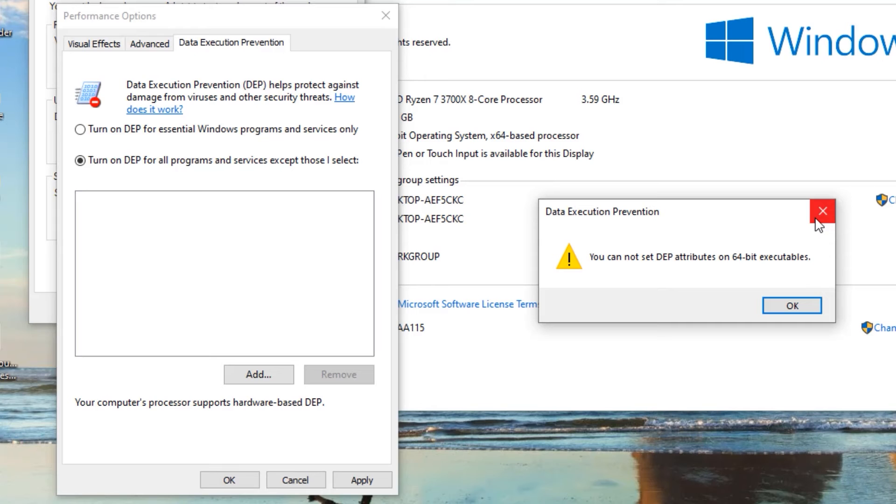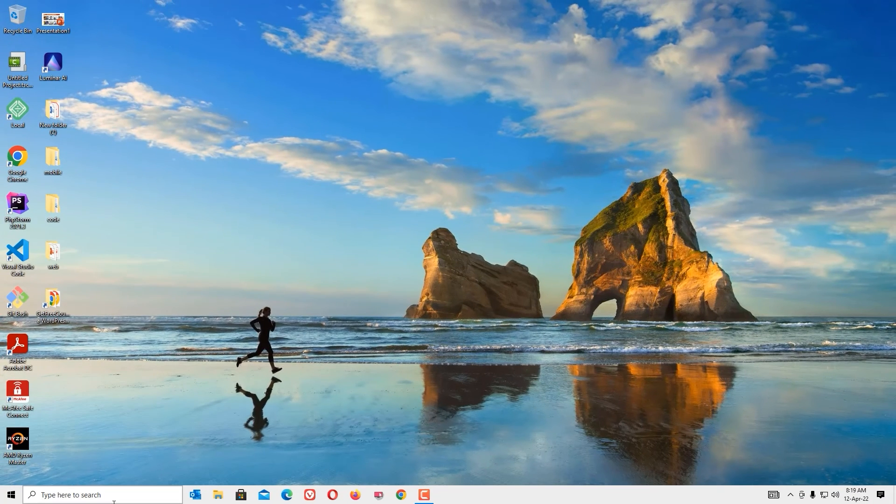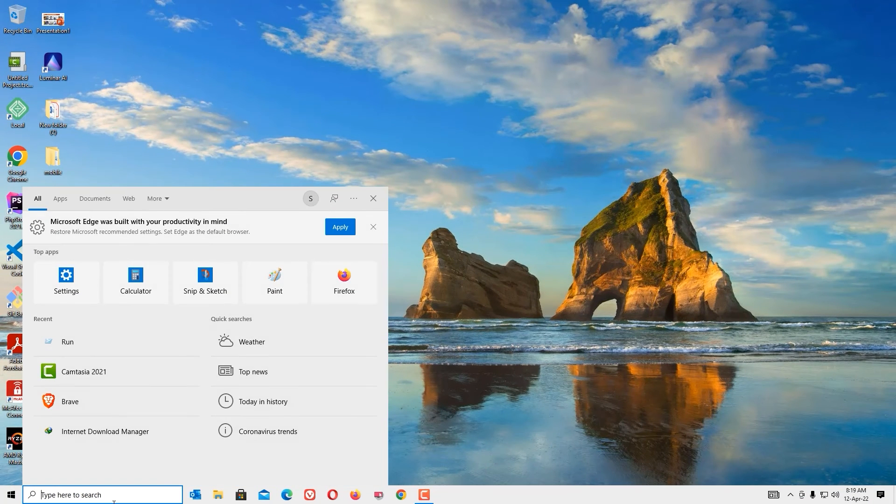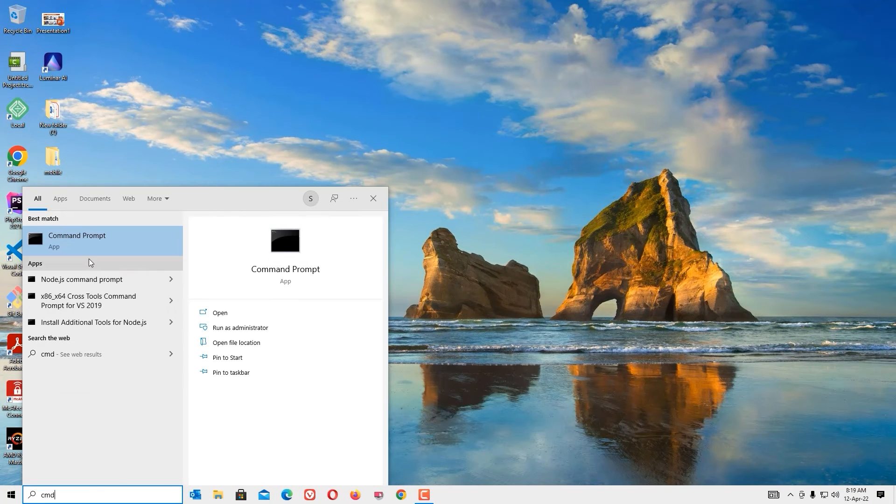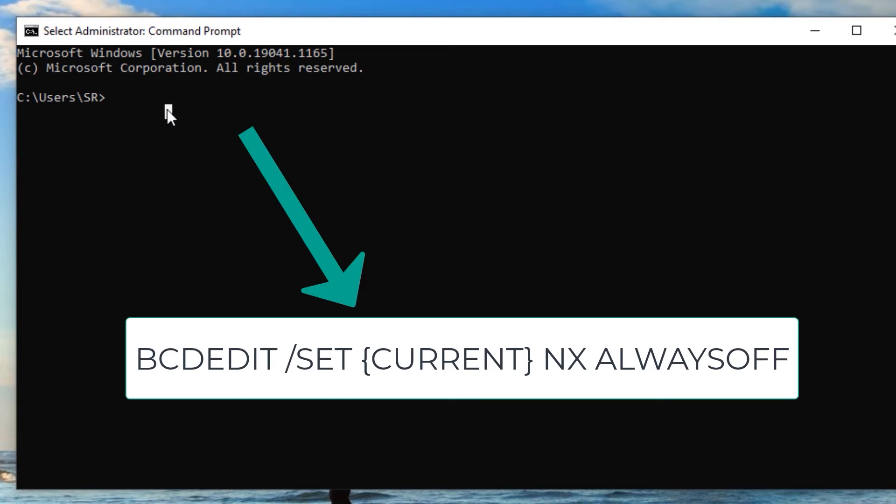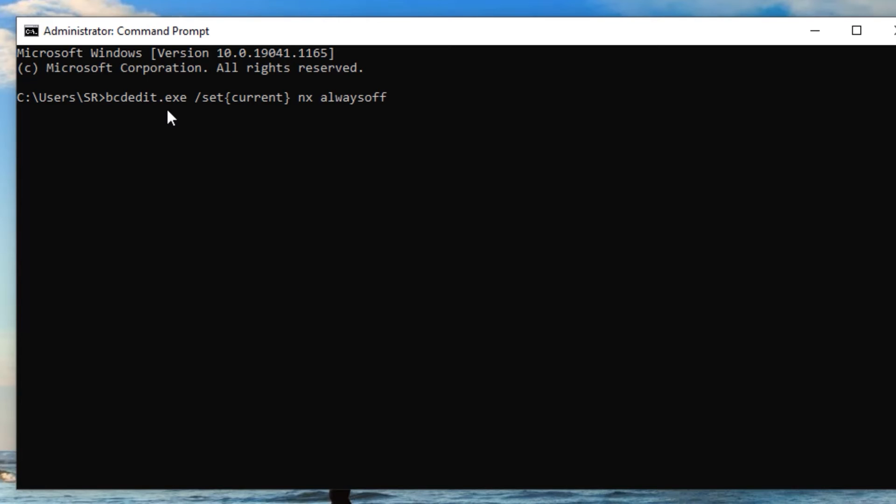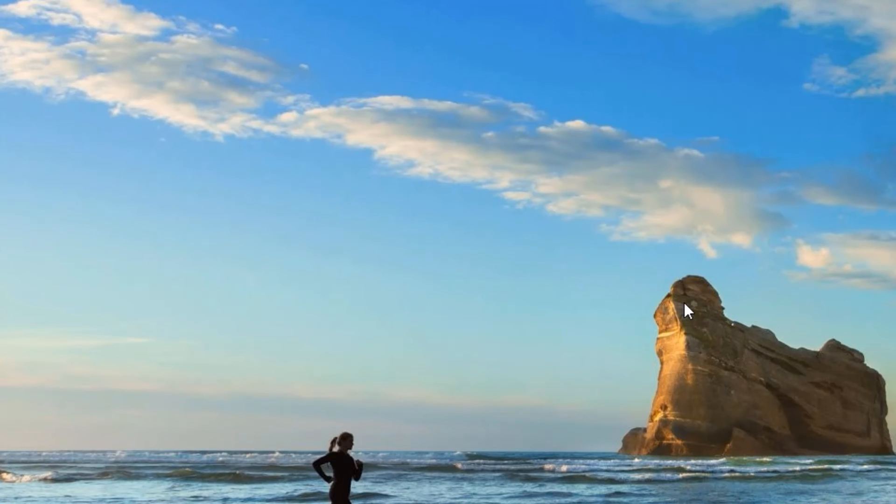Now just close all windows. Then go to the Windows search bar and search for CMD. Right-click on the Command Prompt and select Run as Administrator. Now follow with me. Type bcdedit space forward slash set, open curly bracket, current, close curly bracket, space nx space AlwaysOff. When you are done, press Enter. Now close the Command Prompt and don't forget to restart your PC.